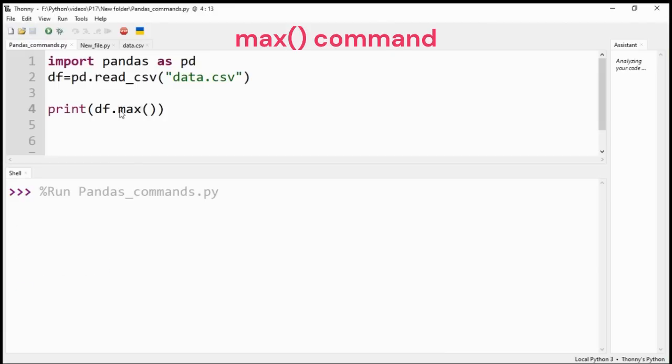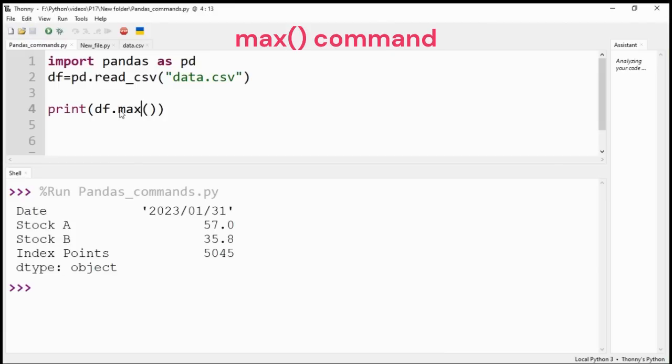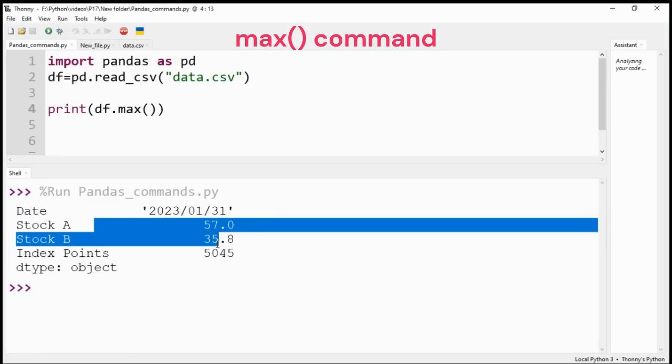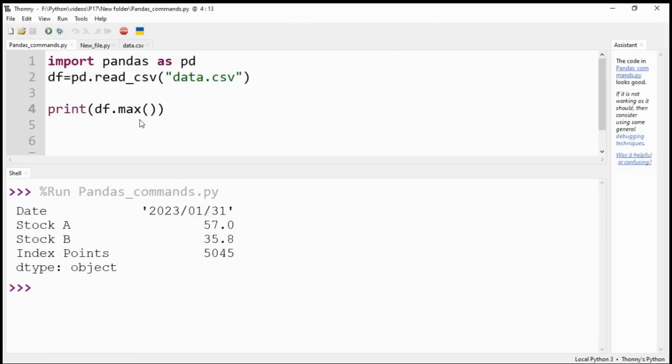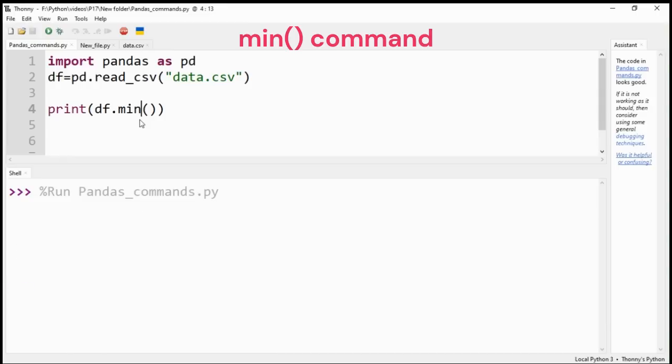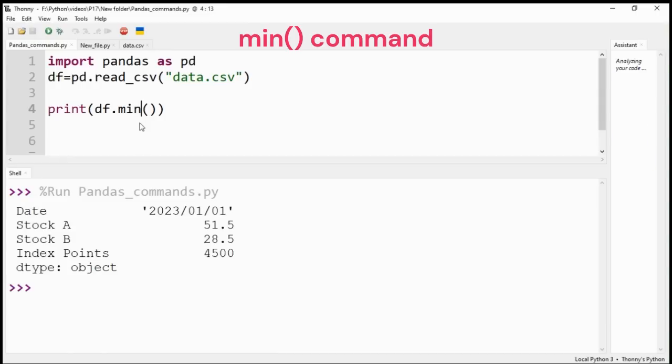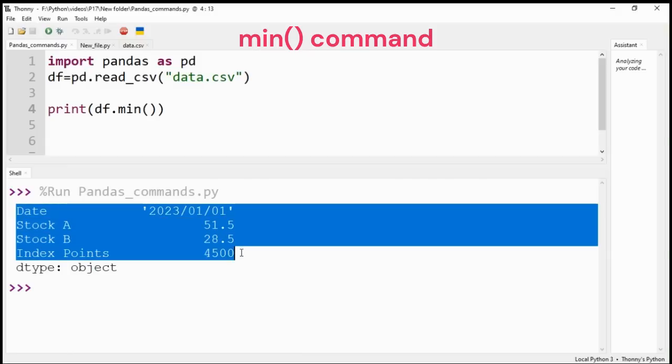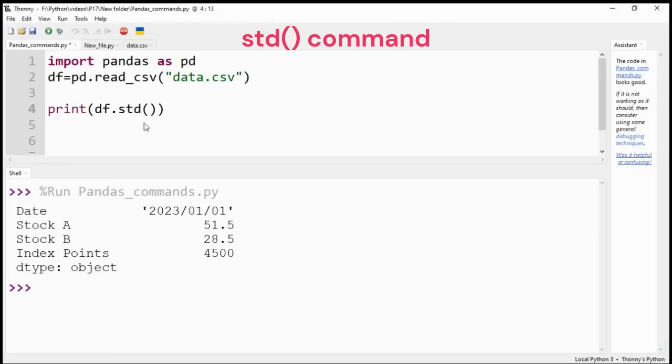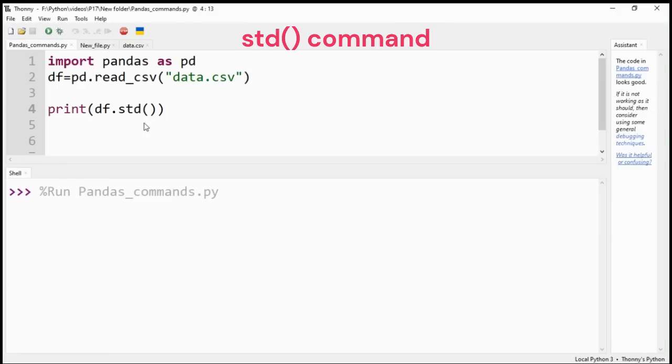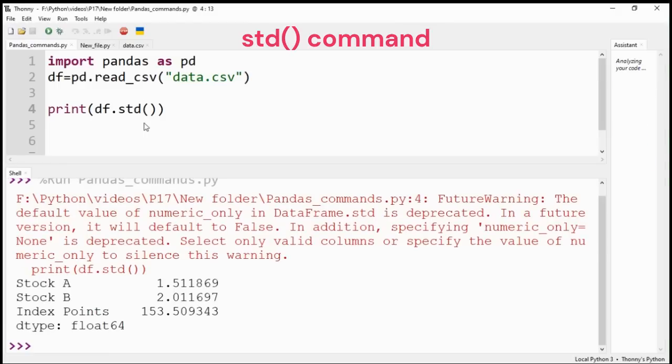Max command calculates the maximum value for relevant columns of the DataFrame. Min command calculates the minimum values. STD command works out the standard deviation for numeric columns for you.